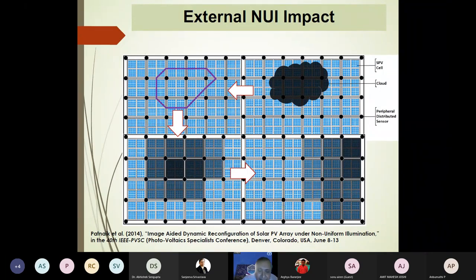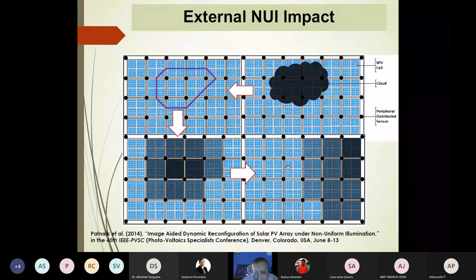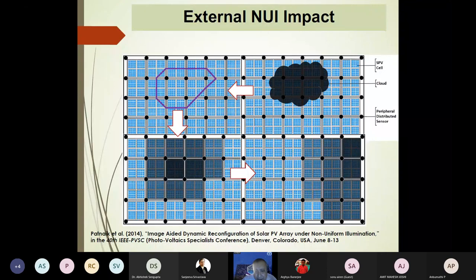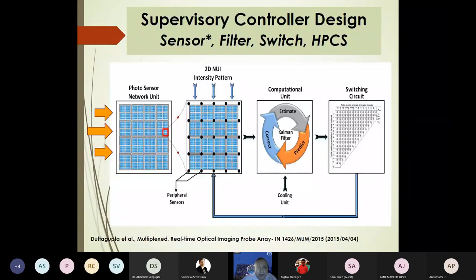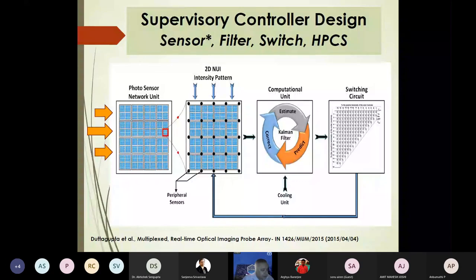This has been a very productive area: the switching and un-switching proceeds dynamically. Depending on how accurately we read the image and how quickly we reconfigure the arrays, we can see as much as 50% additional power generated under non-uniform illumination. The concept is: sunlight illuminates, we compute the 2D intensity pattern, compute non-uniform illumination, switch the circuits, and get renewed power output.